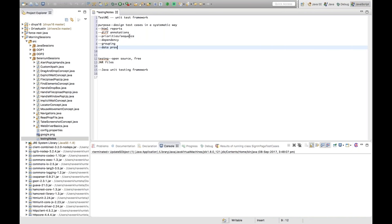The most important feature is the Data Provider. If you want to execute a test case multiple times with different data sets — for example, a login feature with 10 usernames and 10 passwords — the Data Provider feature allows you to execute the same test case 10 times with 10 sets of data. It's a very famous interview question, and in any project using TestNG with Selenium, Data Providers are essential.